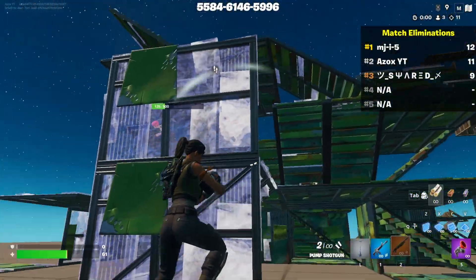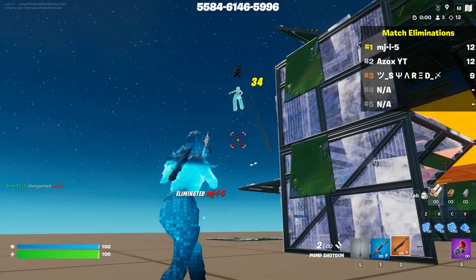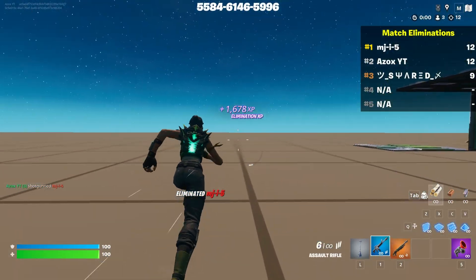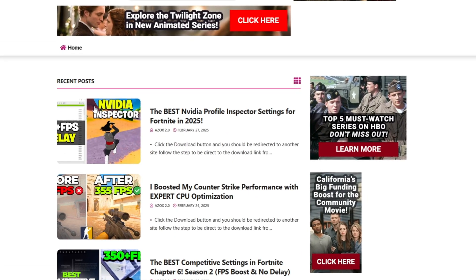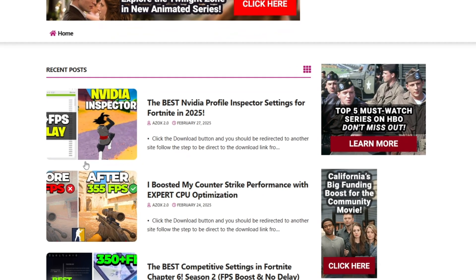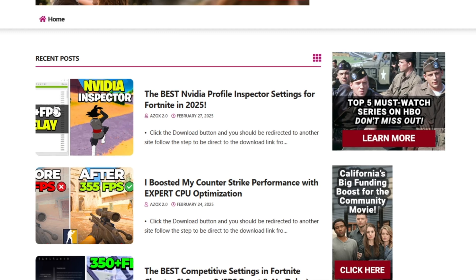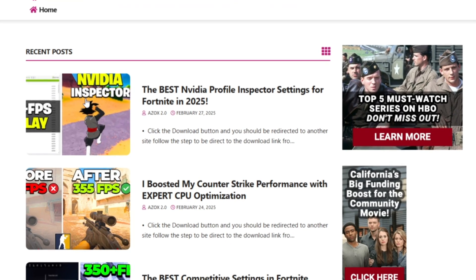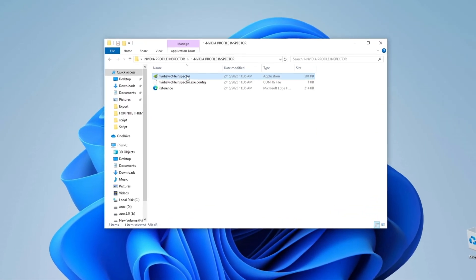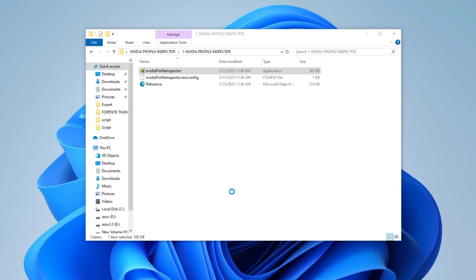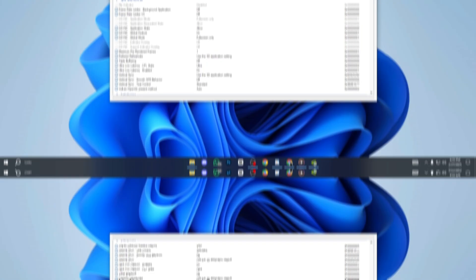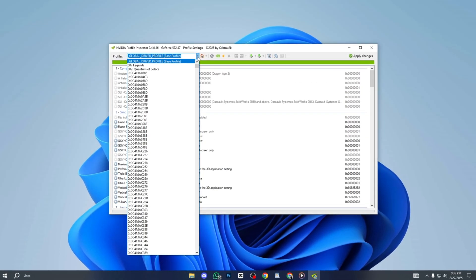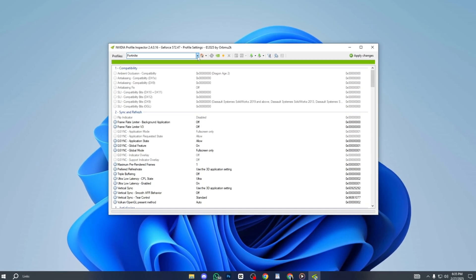To achieve maximum FPS in Fortnite using NVIDIA Profile Inspector, start by downloading the tool from my official website link in the description. Extract the folder and launch NVIDIA Profile Inspector. In the search bar, type Fortnite and select it.